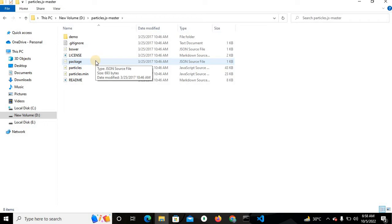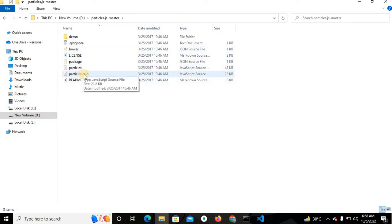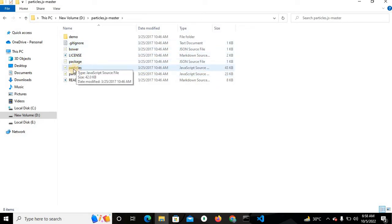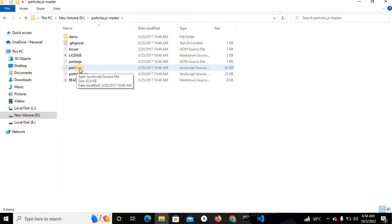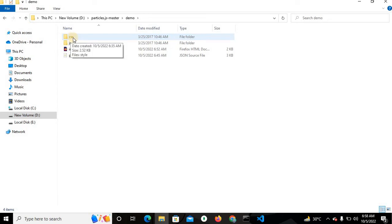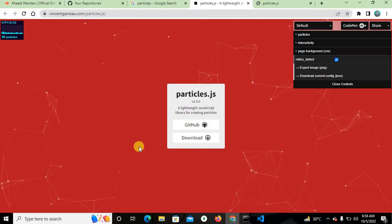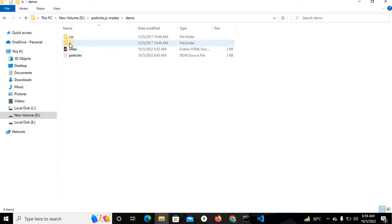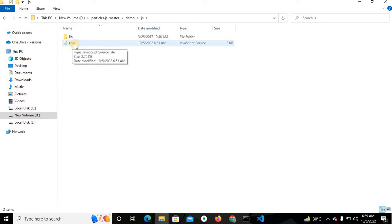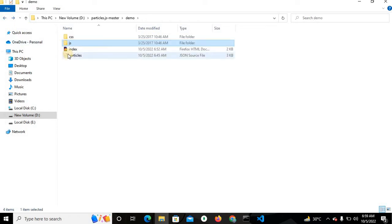I will explain step by step. This is very useful and easy to use. The particles and particles.min files are important. In the demo folder there is a CSS folder with some CSS applied to particle.js, a JS folder, and inside the JS folder the app.js file is very important — that is actually the library.